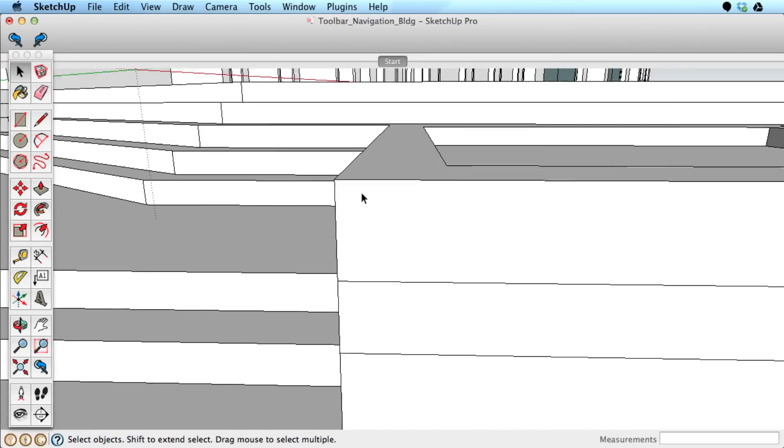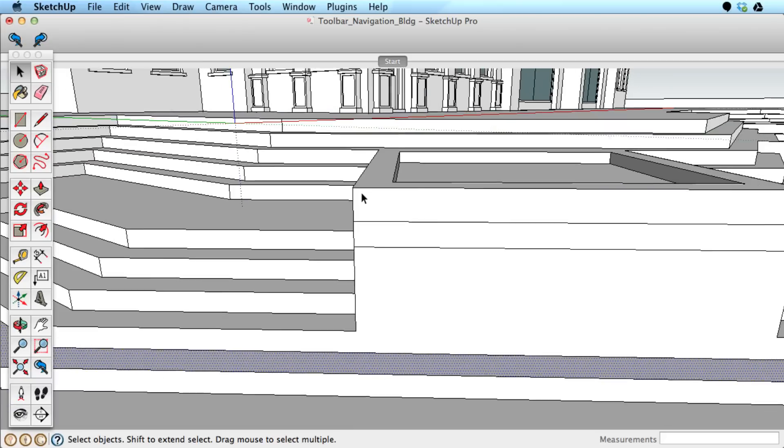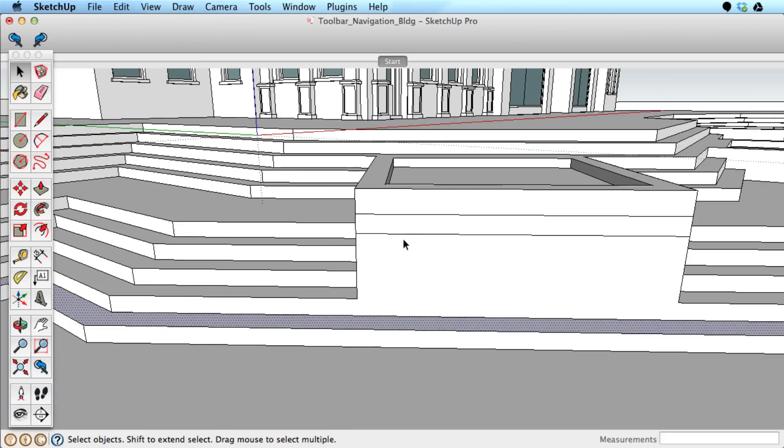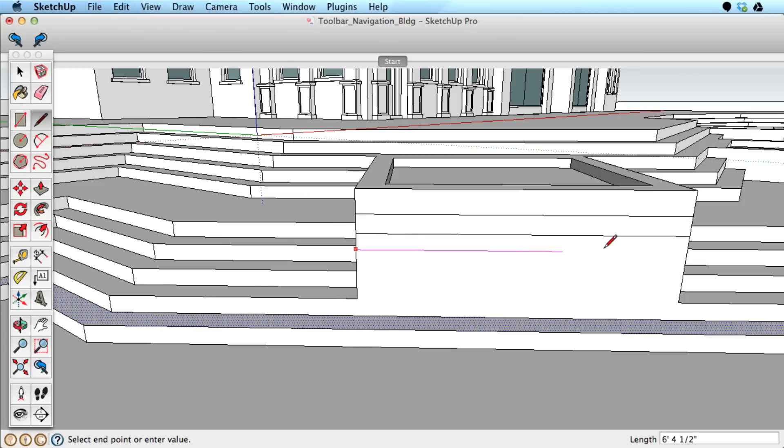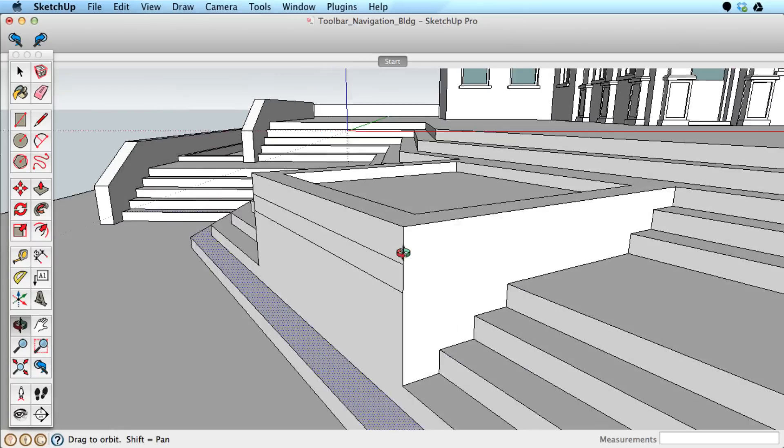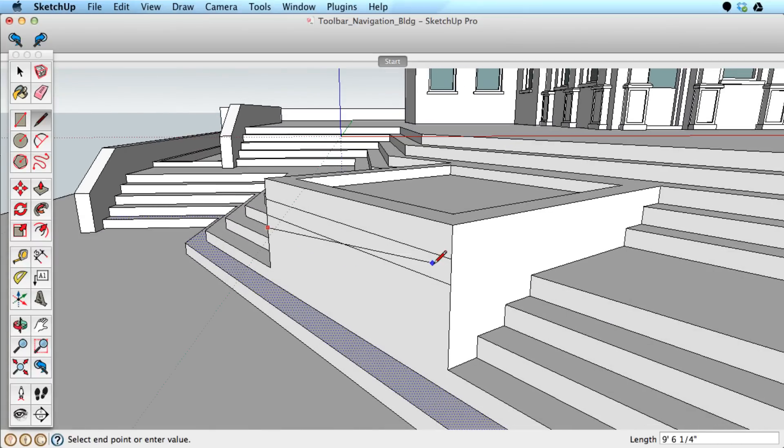Another advantage to using a scroll wheel is that you don't need to switch tools while working. For example, as I draw these edges, I don't need to switch the navigation tools to work around the scene, but rather stay in the line tool and navigate with the scroll button.